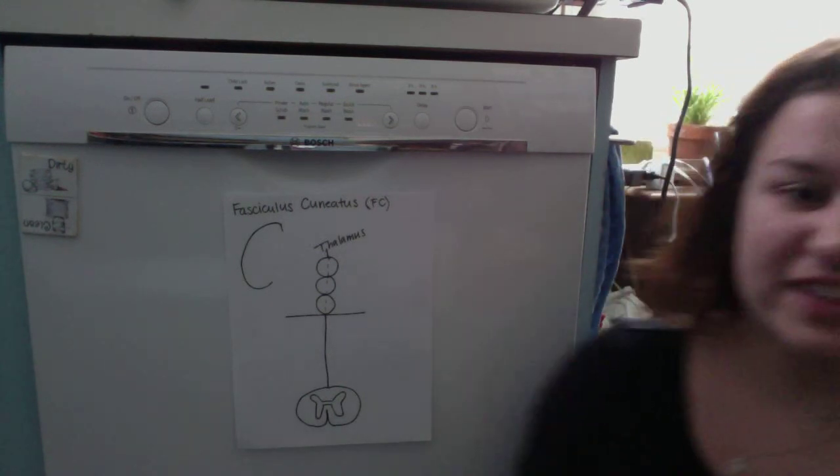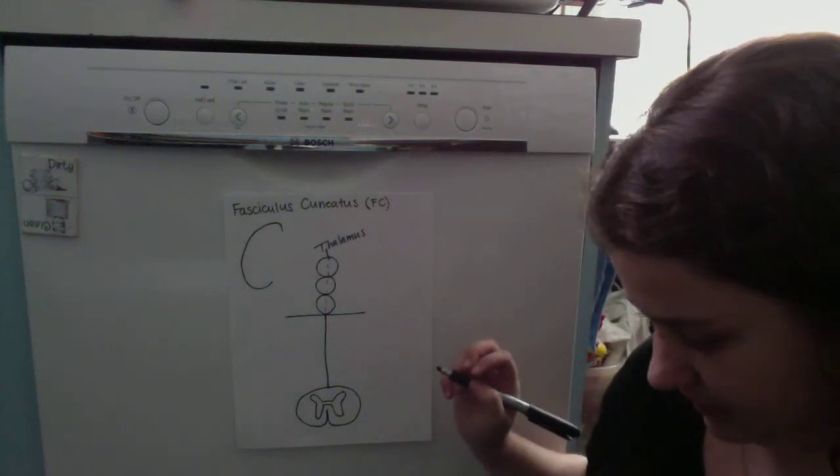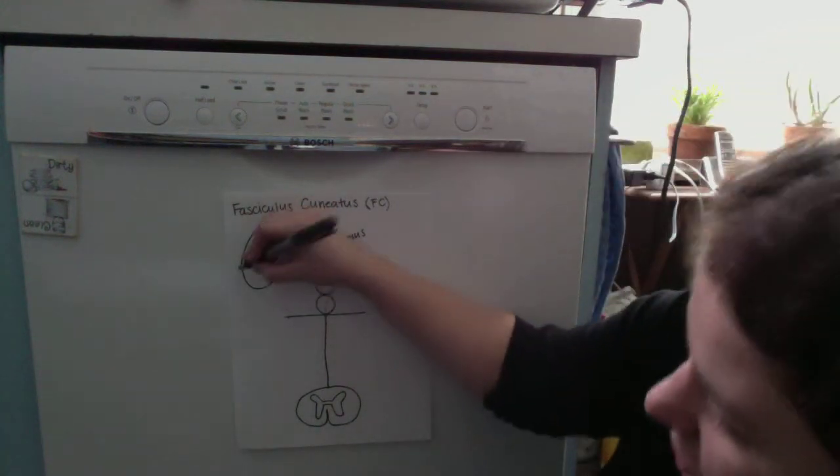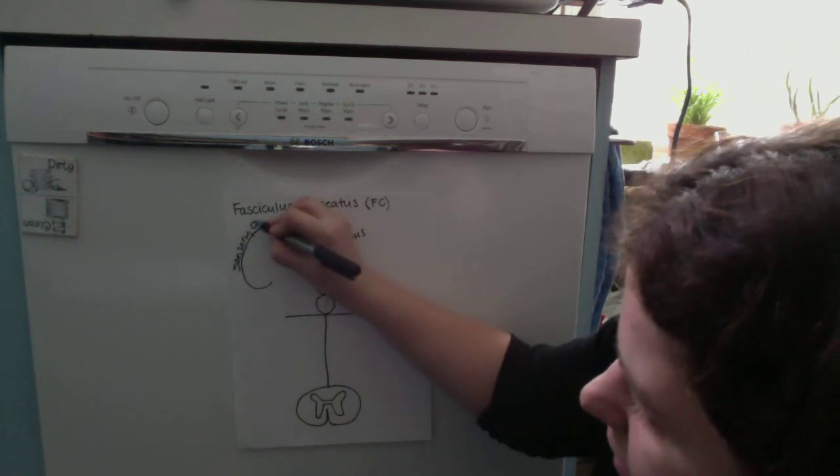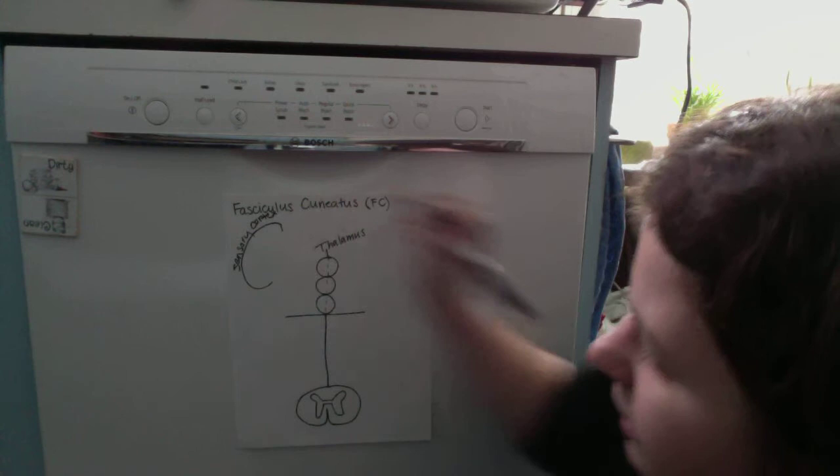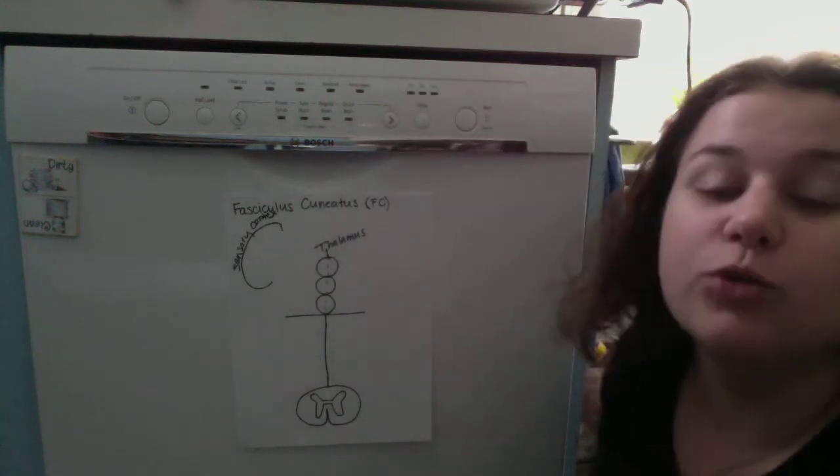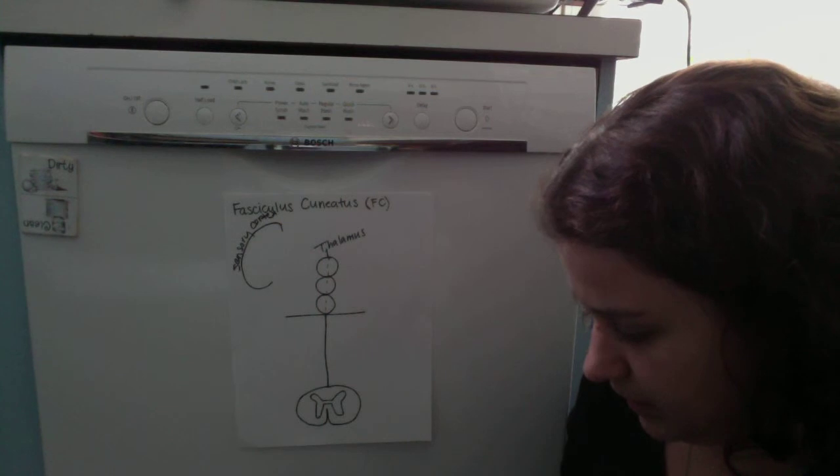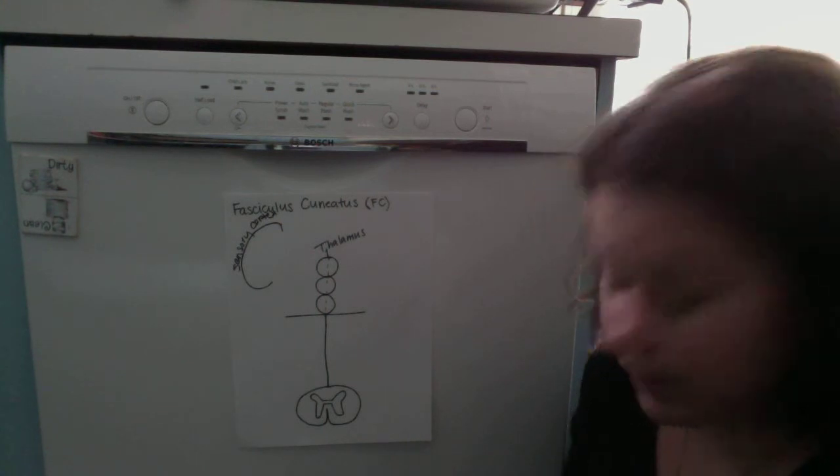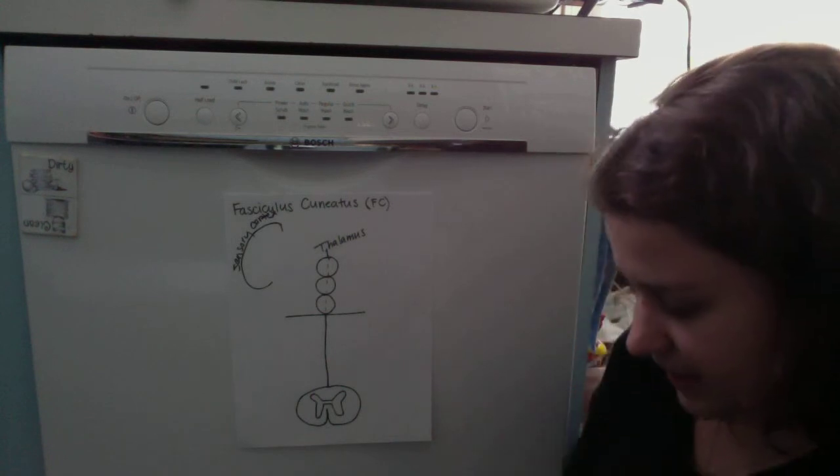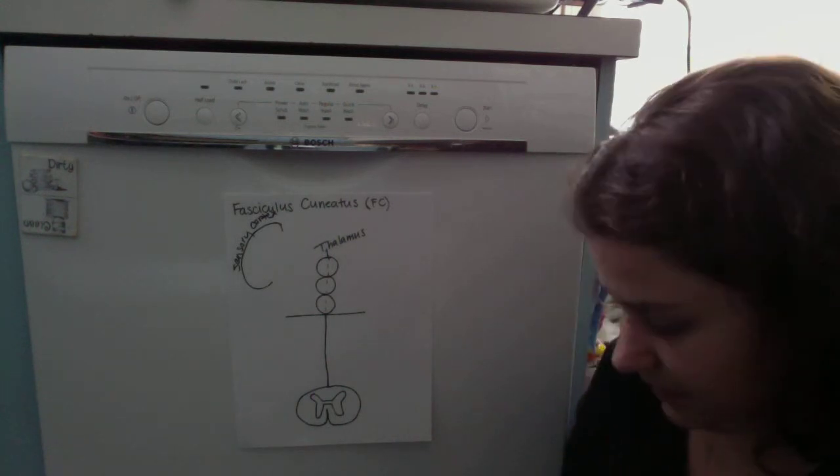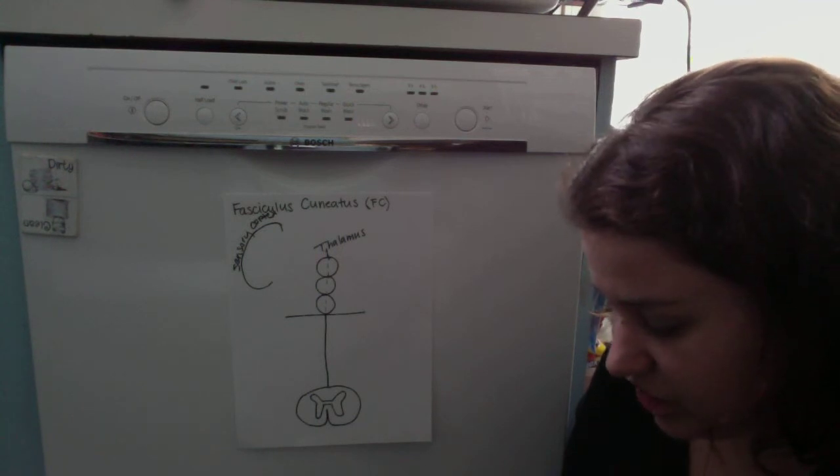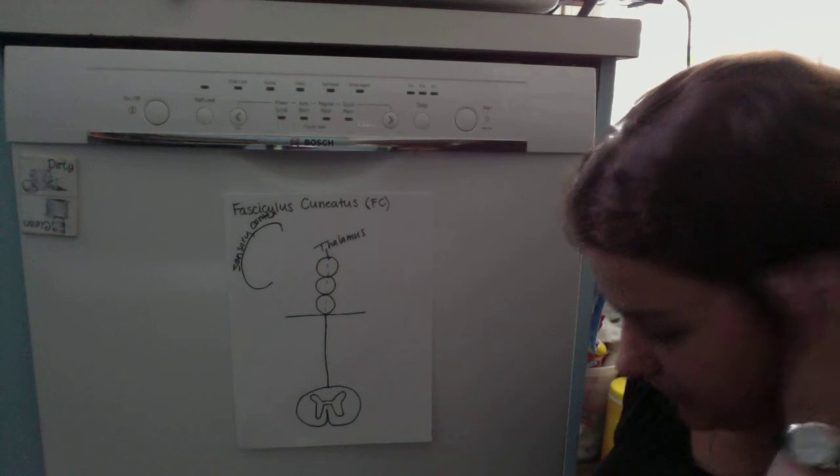The fasciculus cuneatus goes to our sensory cortex through the dorsal column pathway, then through the medial lemniscus. It is a sensory pathway, specifically epicritic, which processes fine conscious sensory information for the upper limb and cervical region.